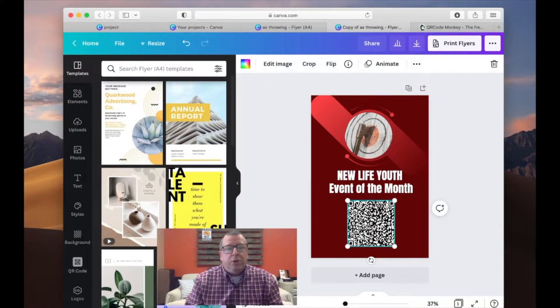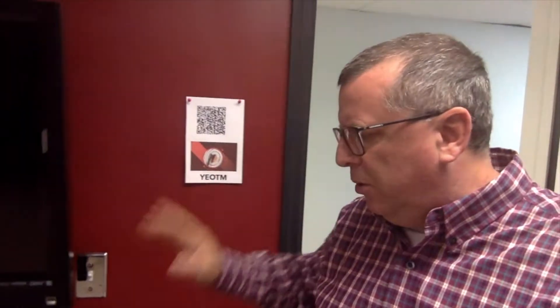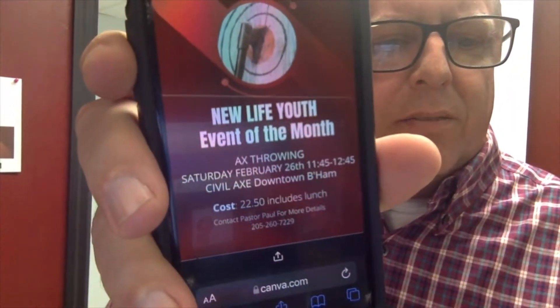Let me show you where I've put it in my youth room. Outside the youth room I went ahead and put up my QR code — 'YODEM,' by the way, stands for Youth Event of the Month. I also put one inside the room. Kids just take their phone, put it on the camera, and it takes them right to the flyer on their phone.